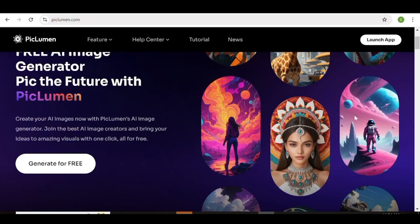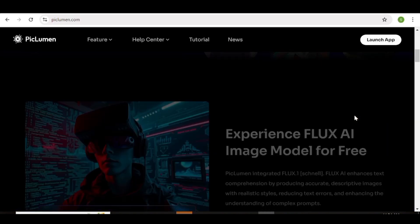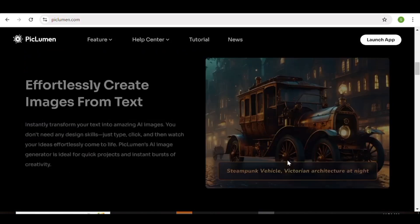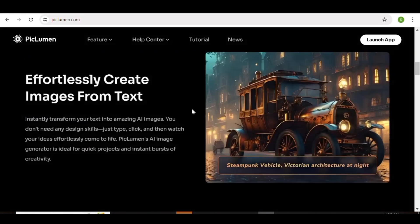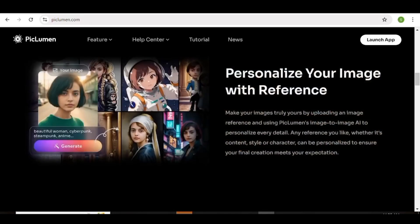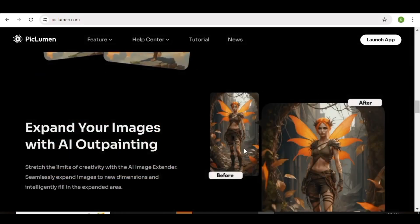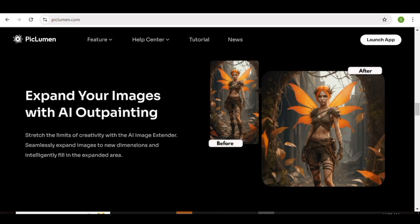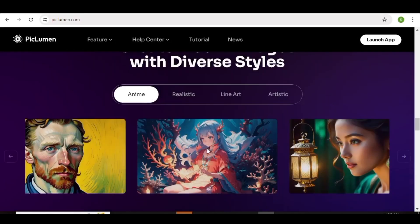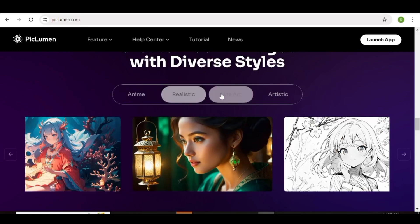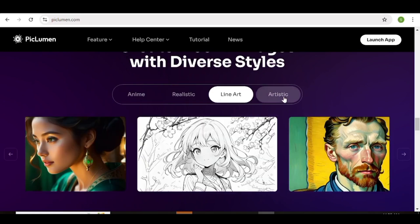First, go over to PicLumen. With this AI tool, you'll be able to create your images for absolutely free and you'll also have access to the new Flux AI image model. You'll be able to create beautiful images from simple text, personalize your images using an image reference, and access the inpainting and outpainting features. You'll also have access to diverse styles such as anime, realistic, line art, and artistic.